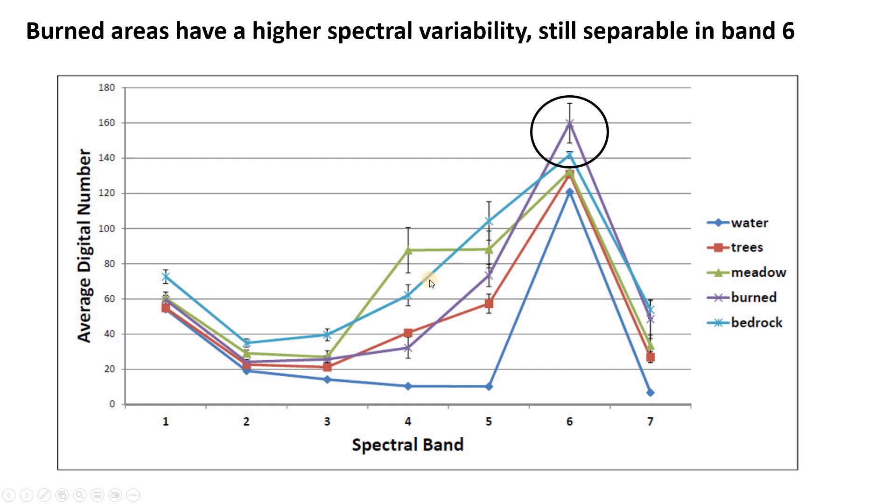And then of course, we have our error bars, which in this case are standard deviation. So this is what a spectral separability plot is.